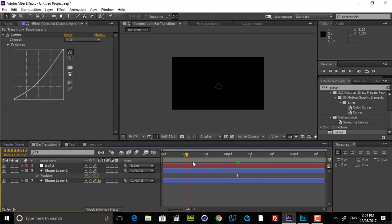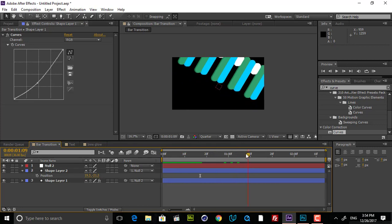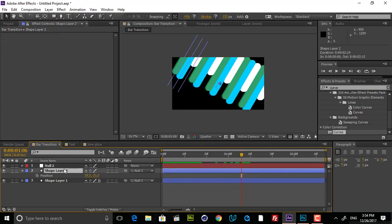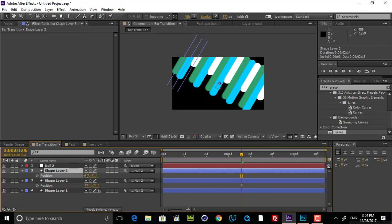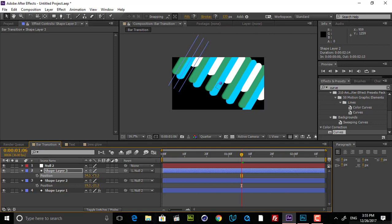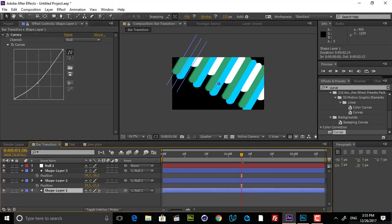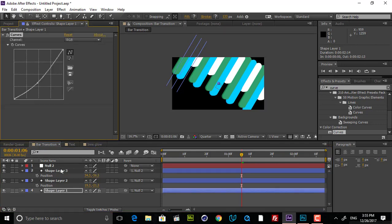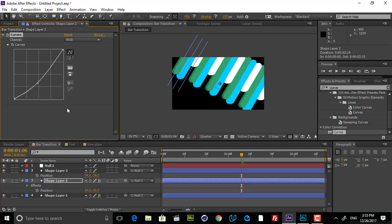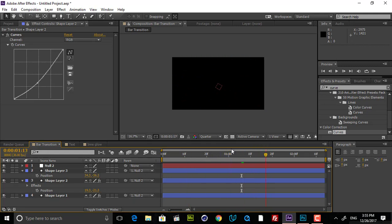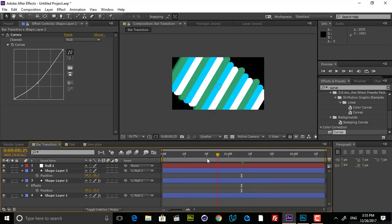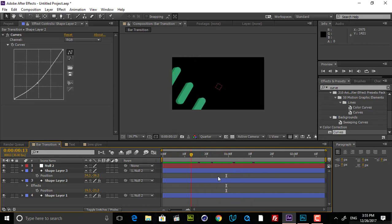If I play this, you can see we can simply duplicate this shape another time, go to position and offset it a little bit, then simply copy this Curves effect and paste it on the new layer. Now you see that we have a very nice depth effect. With this technique, you can create your fake depth.